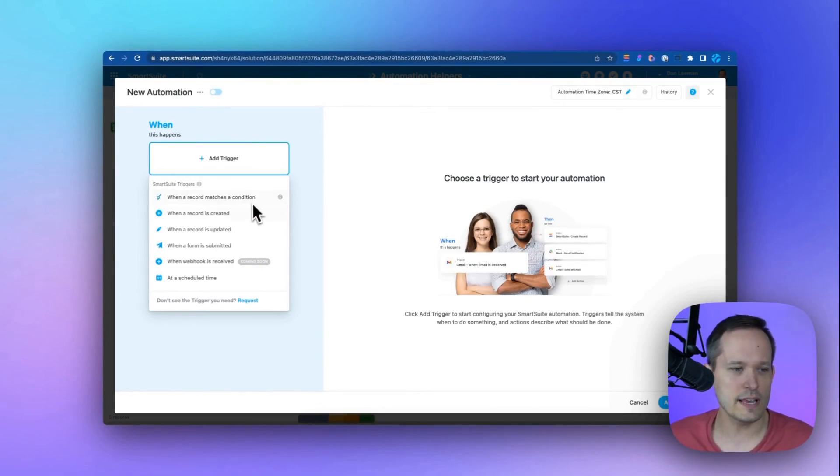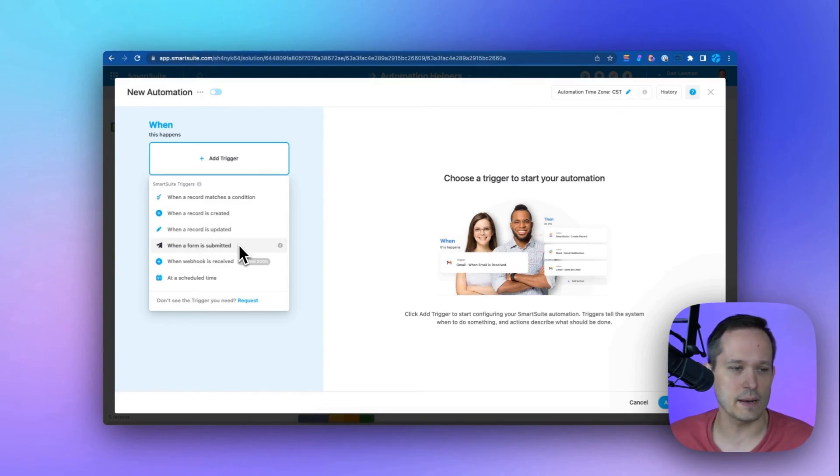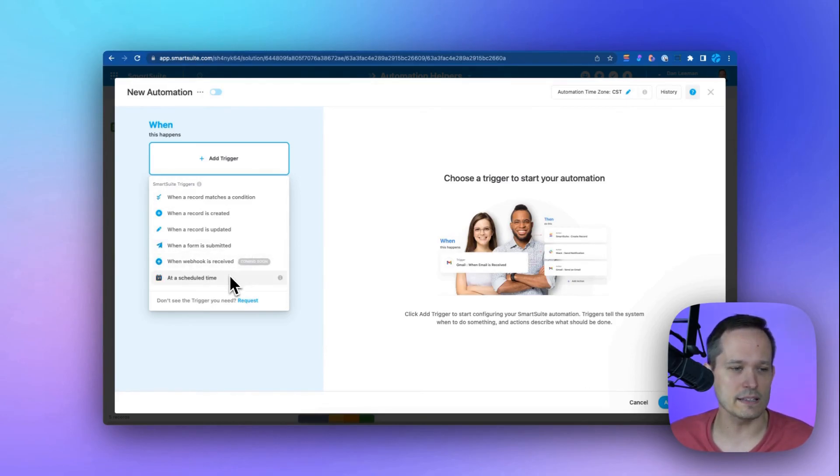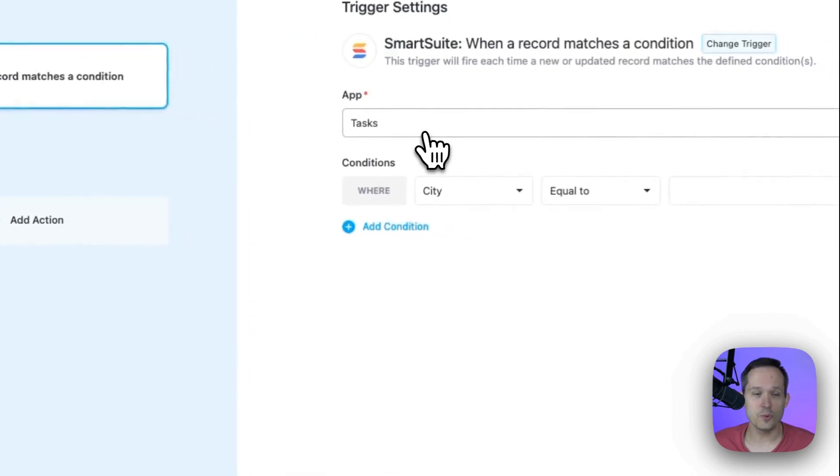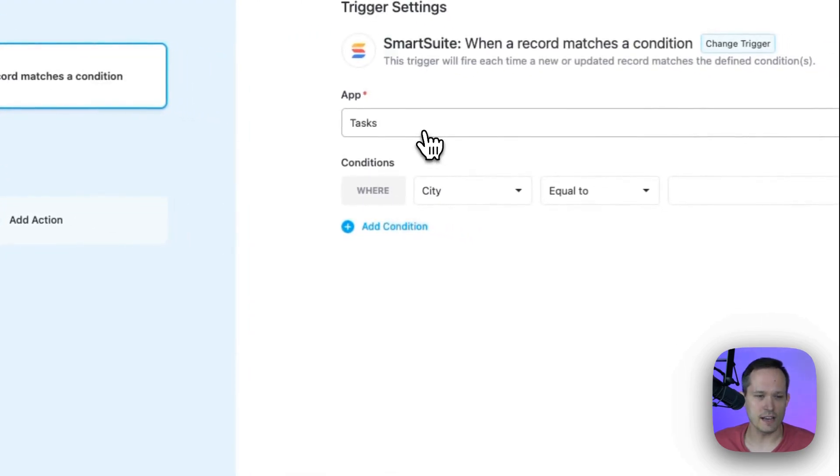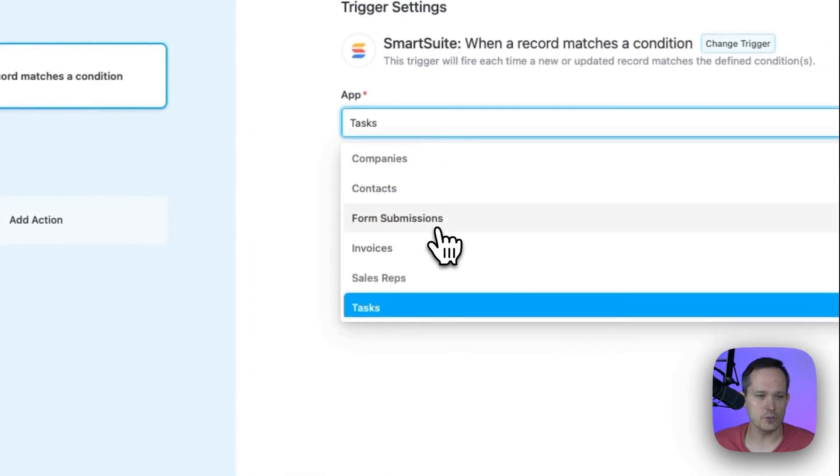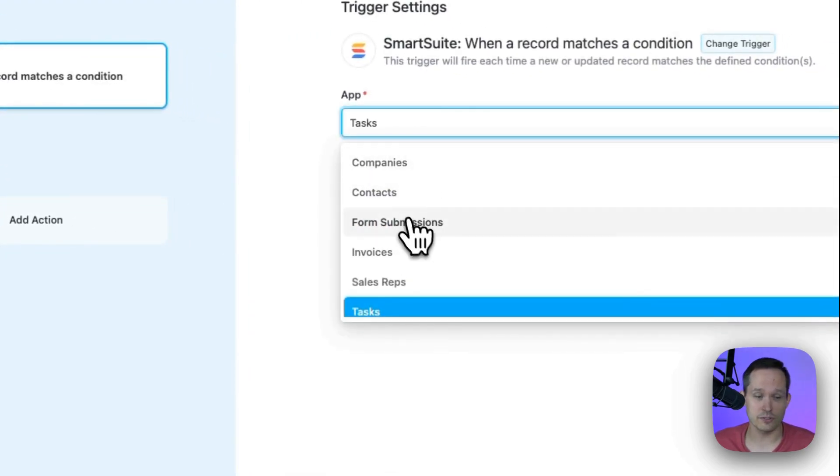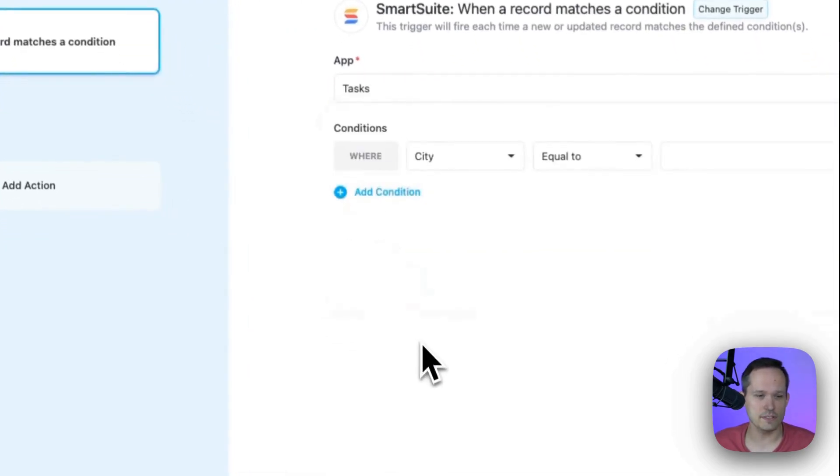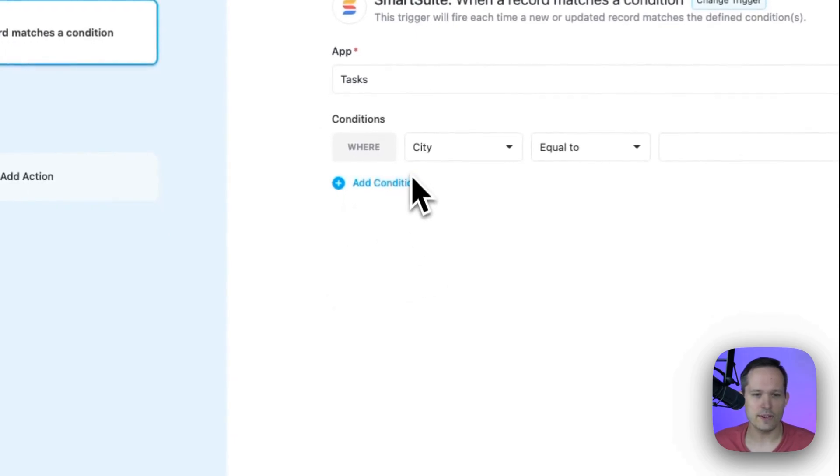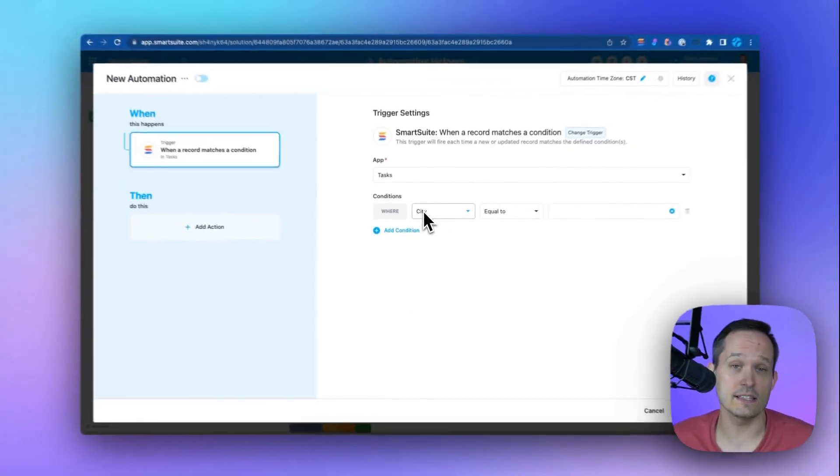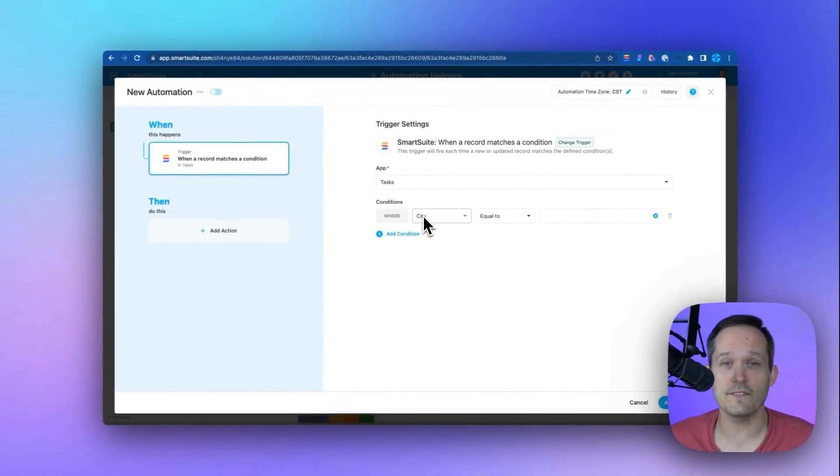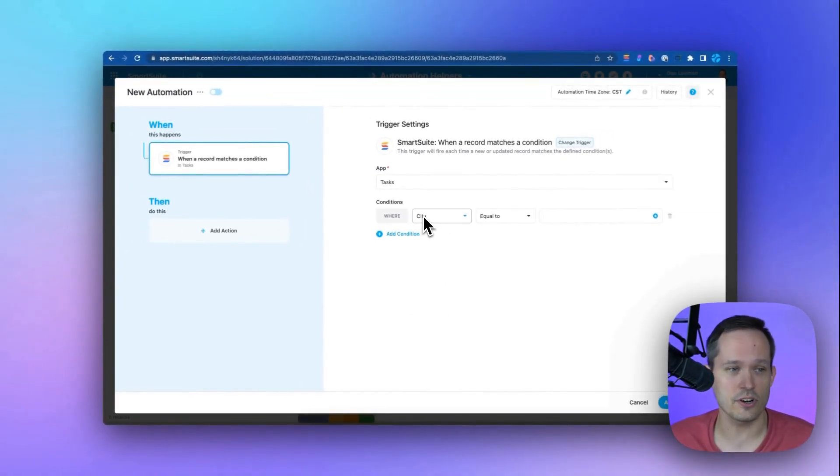Or we could say when a form submitted on our website, or maybe we have a weekly meeting, and so we want to run this at a scheduled time. From here, we can choose which app it runs on and we can choose from tasks or different apps in our solutions. And we can add different conditional logic that this only fires if a certain condition occurs.